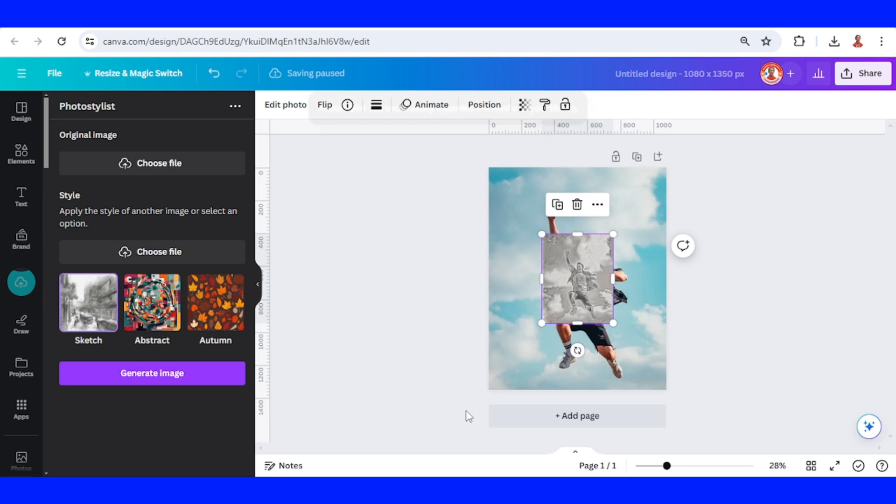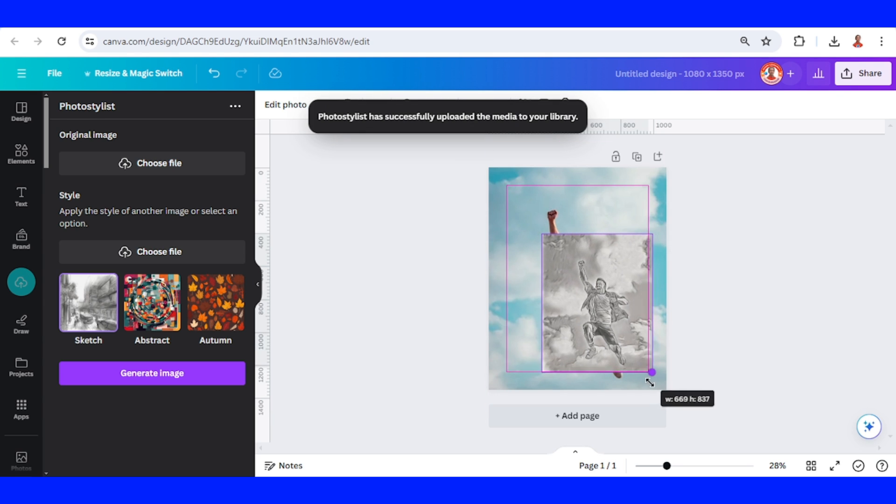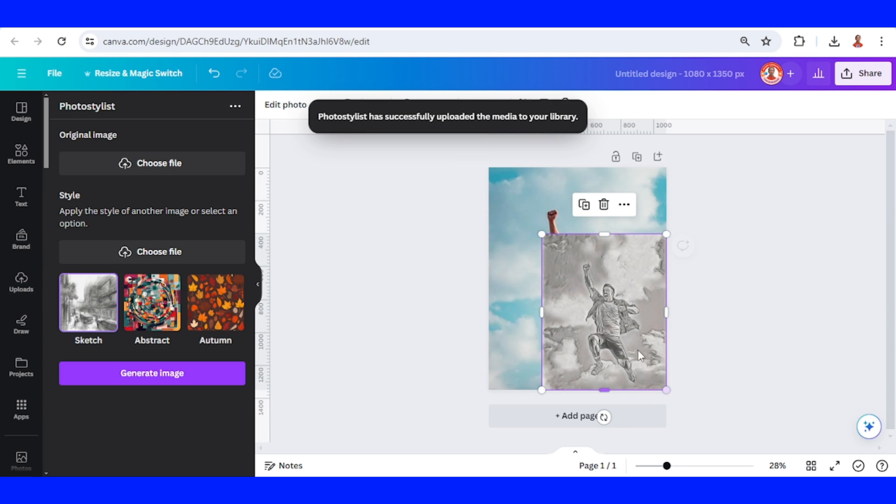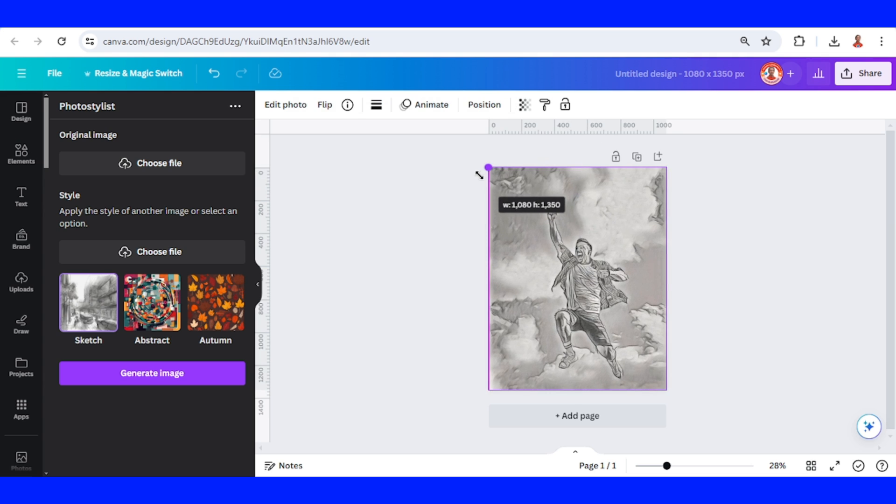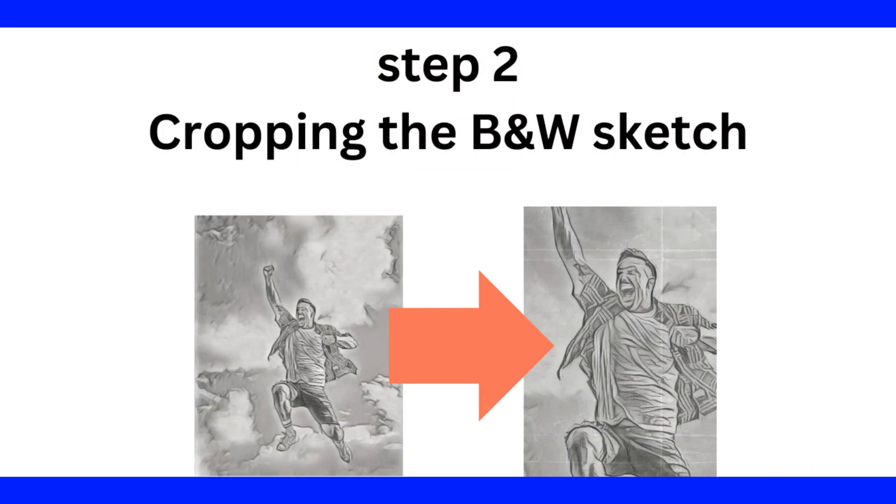Okay, now we get the sketch effect image. What I like from this photo stylist is the black and white result is the same position with the origin.